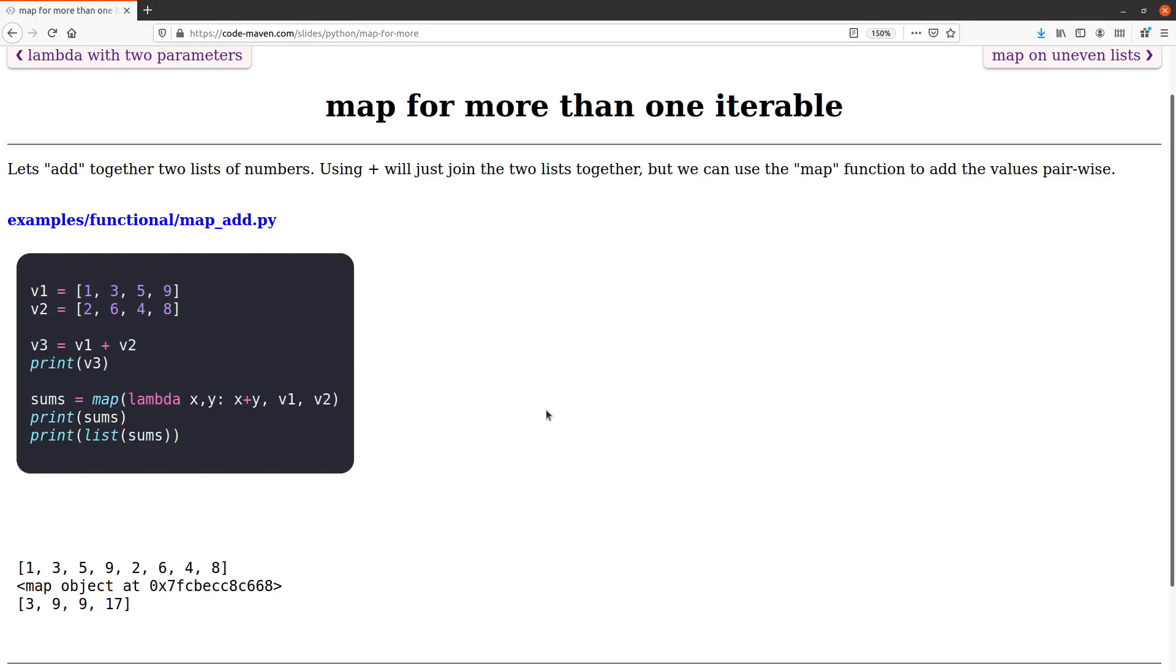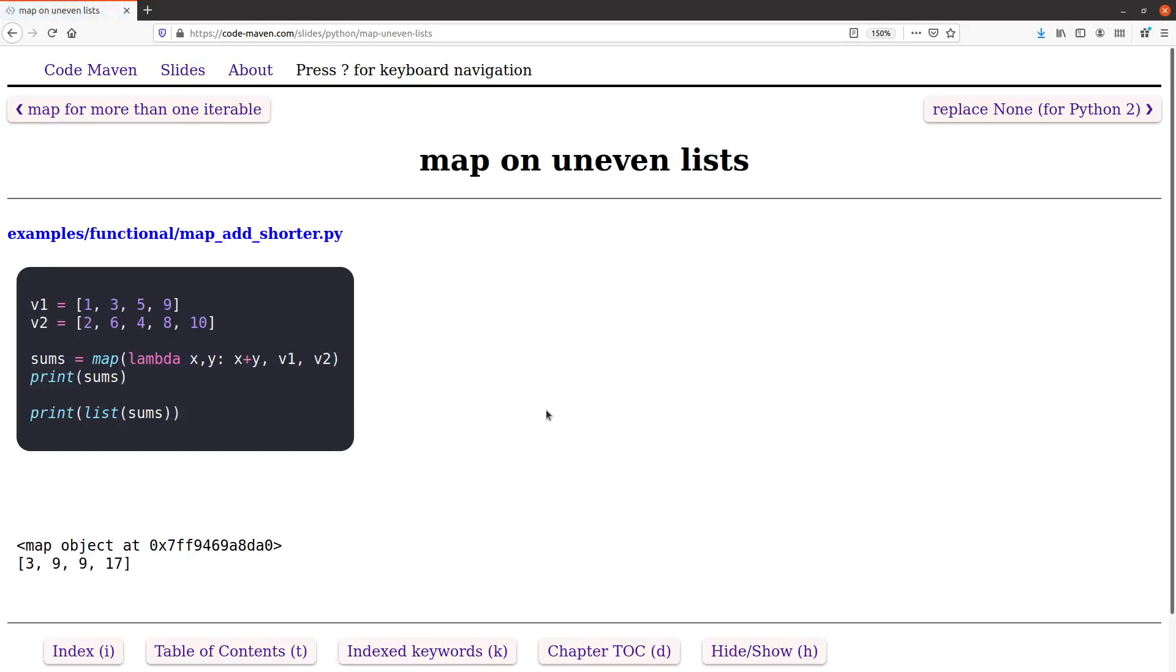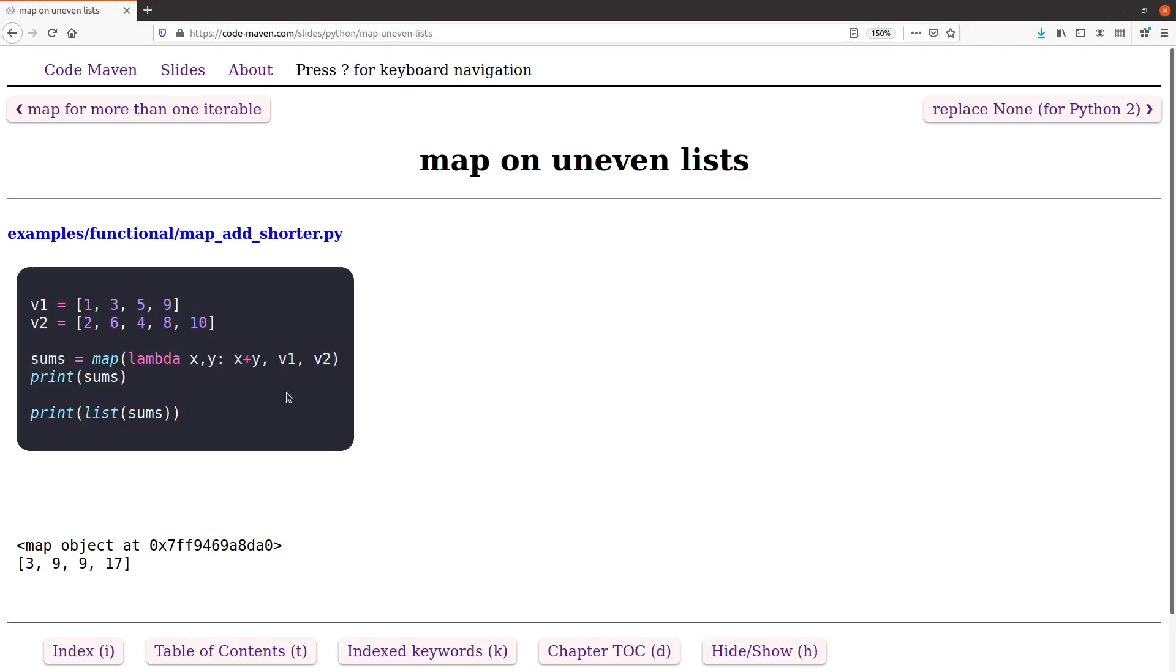This looks fun but what happens if one of the lists is longer than the other? Here Python 2 and Python 3 differ. In this example you'll see that it returns just the four elements because in Python 3 the way this works is that it will stop the map function when the shortest of all of these iterables is exhausted. So when the shortest one ends basically.